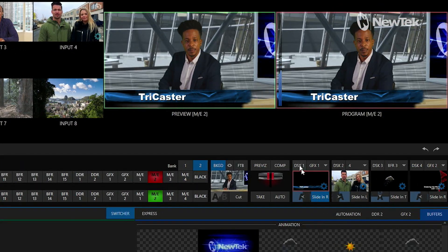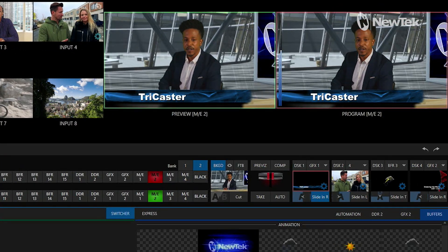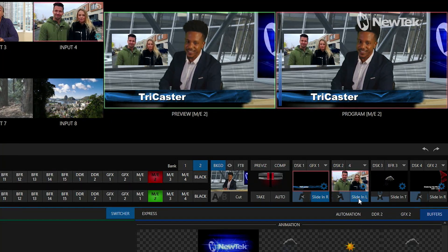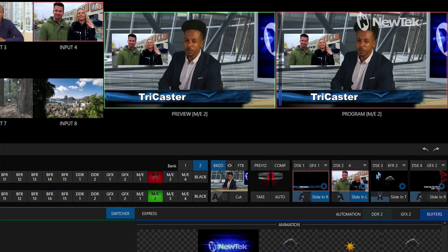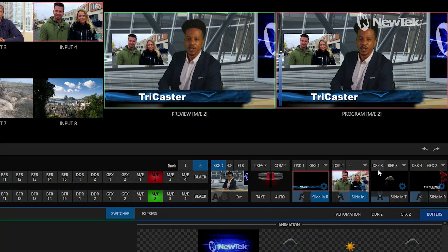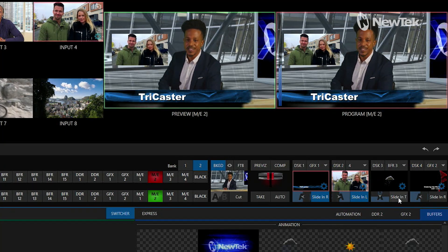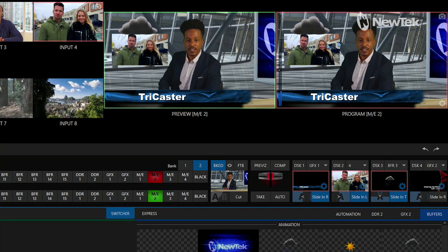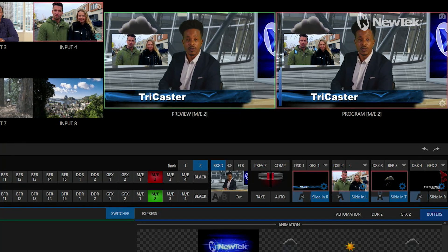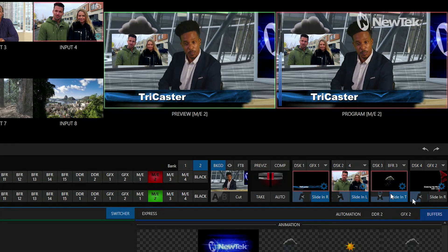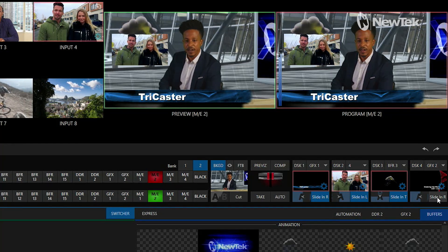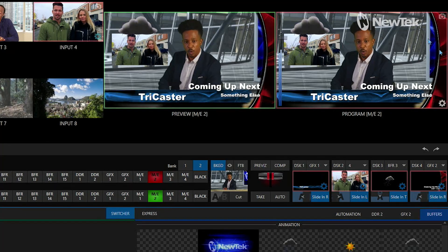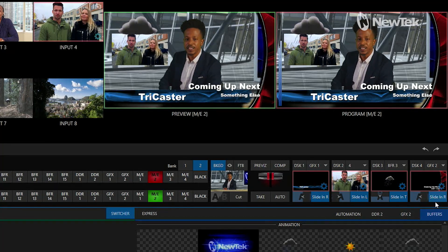I'm bringing on downstream keyer number one — that'll just be my lower third graphic. I'll bring in my picture in picture on downstream keyer number two, and then I'll bring in a little animation for downstream keyer number three so I can literally rain on their parade. And then I'll bring on downstream keyer number four on the right, so we have all of our different graphics on the screen.